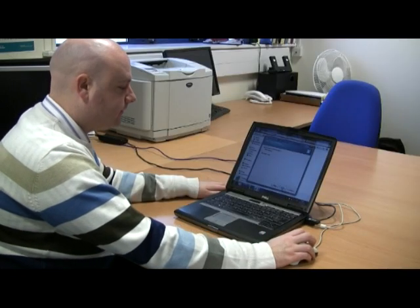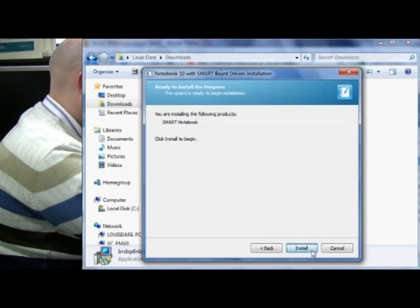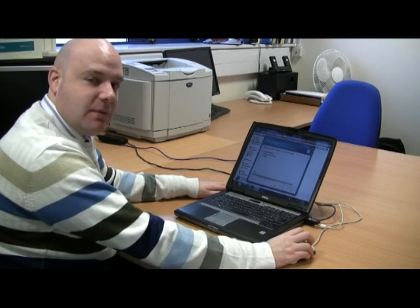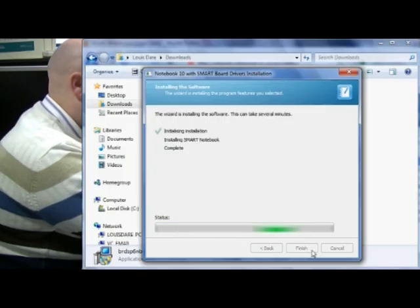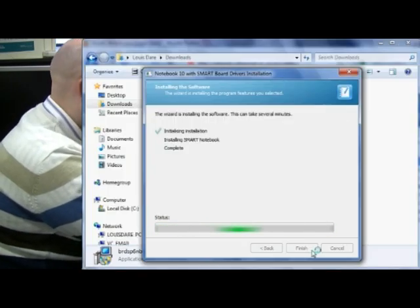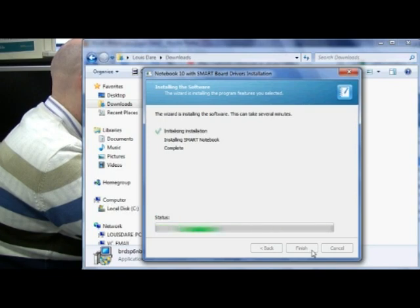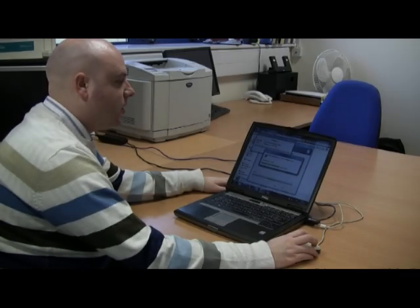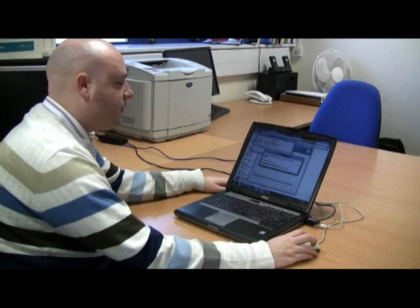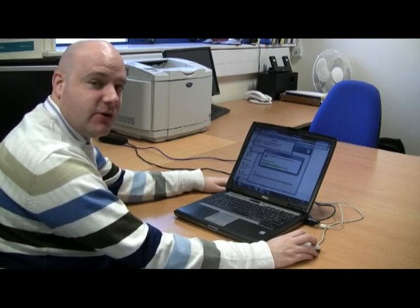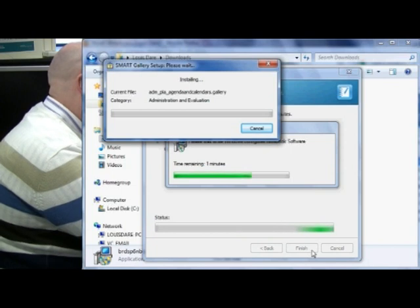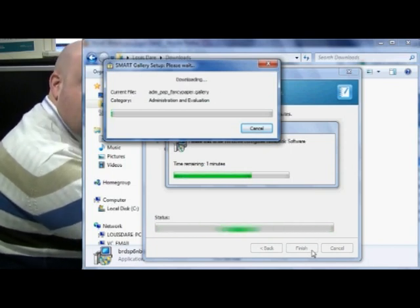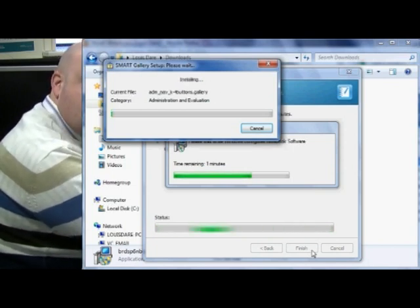I'll then click Install. The status bar goes from left to right and this stage may take several minutes to complete. You'll notice the software installation has started to download the galleries through the internet — this final stage could take as long as half an hour, depending on your internet connection.